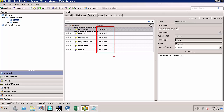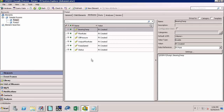If our PI Interface for OPC DA is currently running, in a few minutes the values should start updating — click the Refresh button to see the points updating. Otherwise, once we start the PI Interface or OPC DA the values should start updating. So in this video we learned how to create PI Points using PI System Explorer.